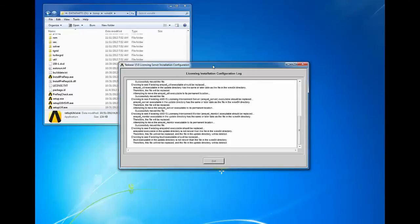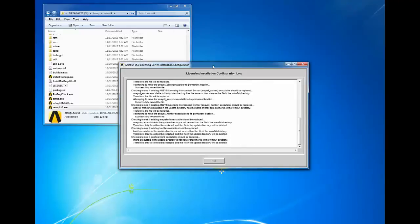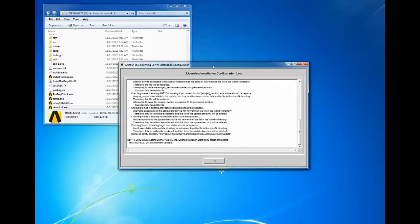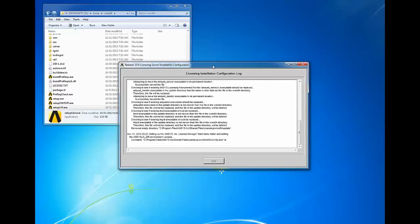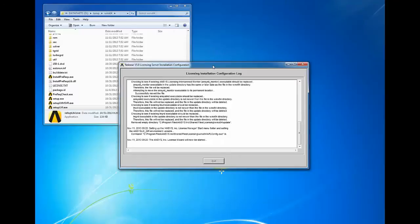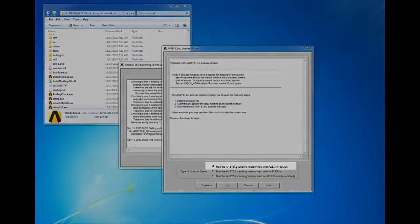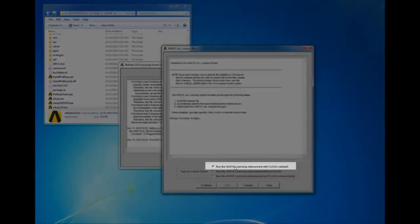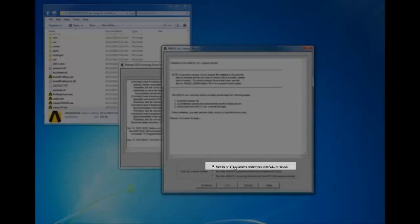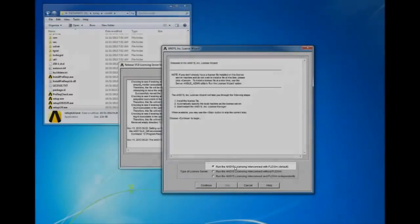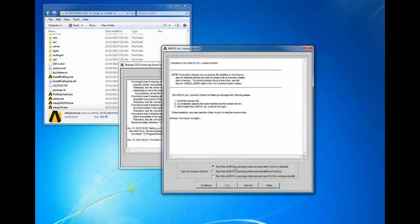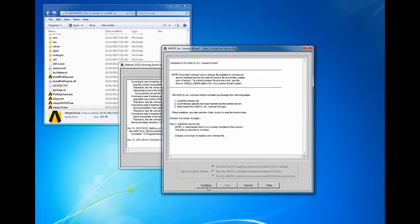When the licensing configuration is complete, the ANSYS license wizard will launch in another window. Select the first option to run the ANSYS licensing interconnect with FlexLM default. If you wish to use one of the other options, please refer to the ANSYS licensing guide for assistance. Click continue to begin the ANSYS licensing configuration.